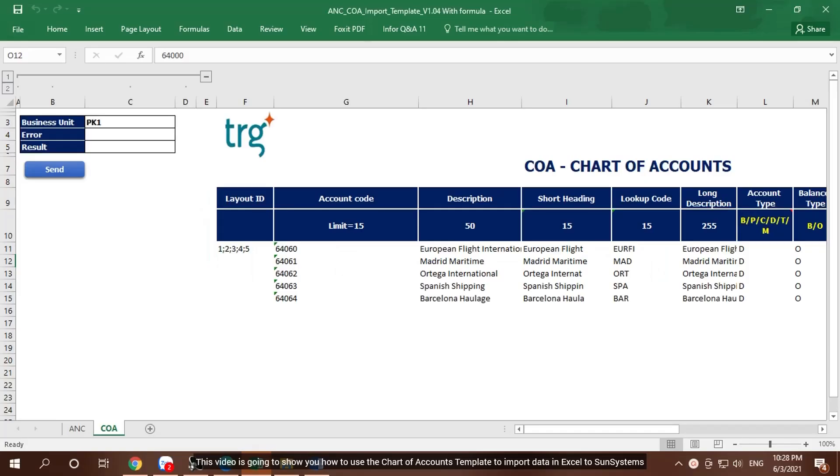This video is going to show you how to use the Chart of Accounts template to import data in Excel to SunSystems.